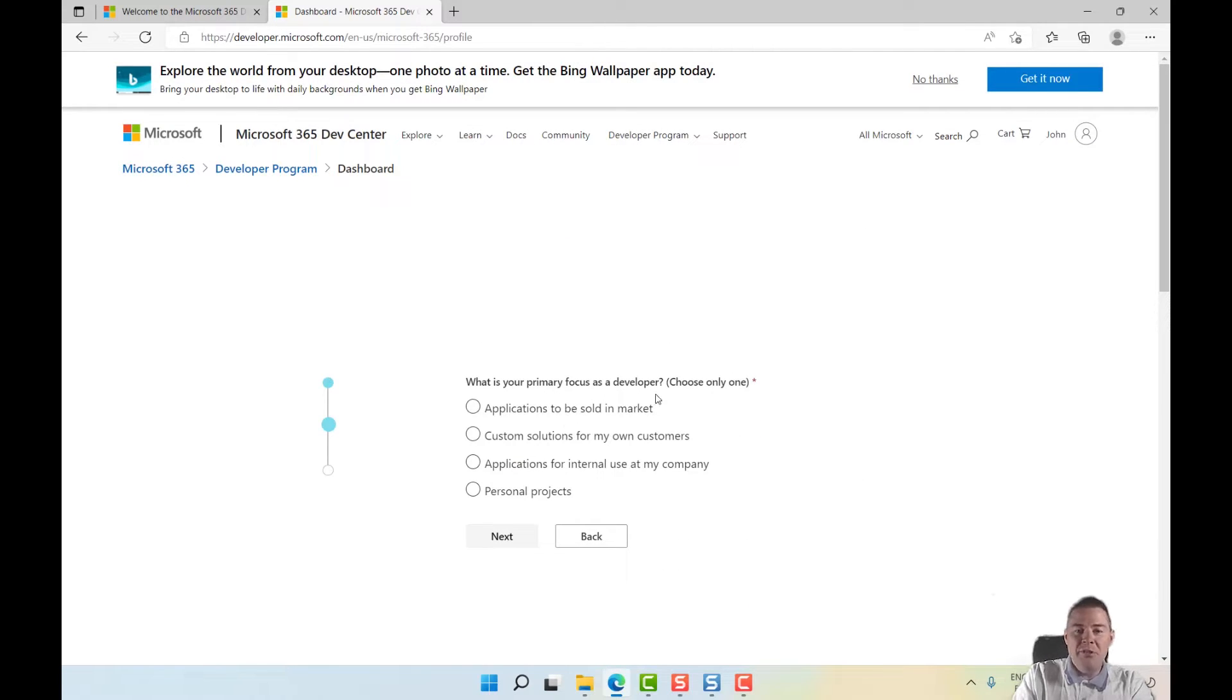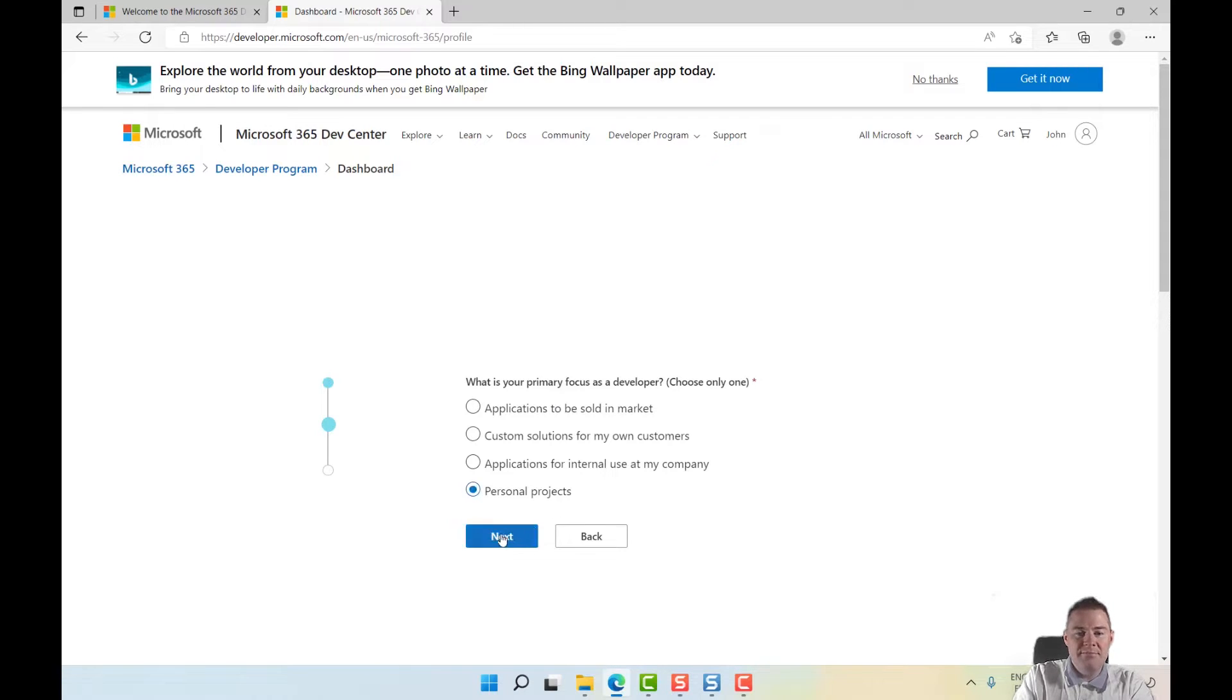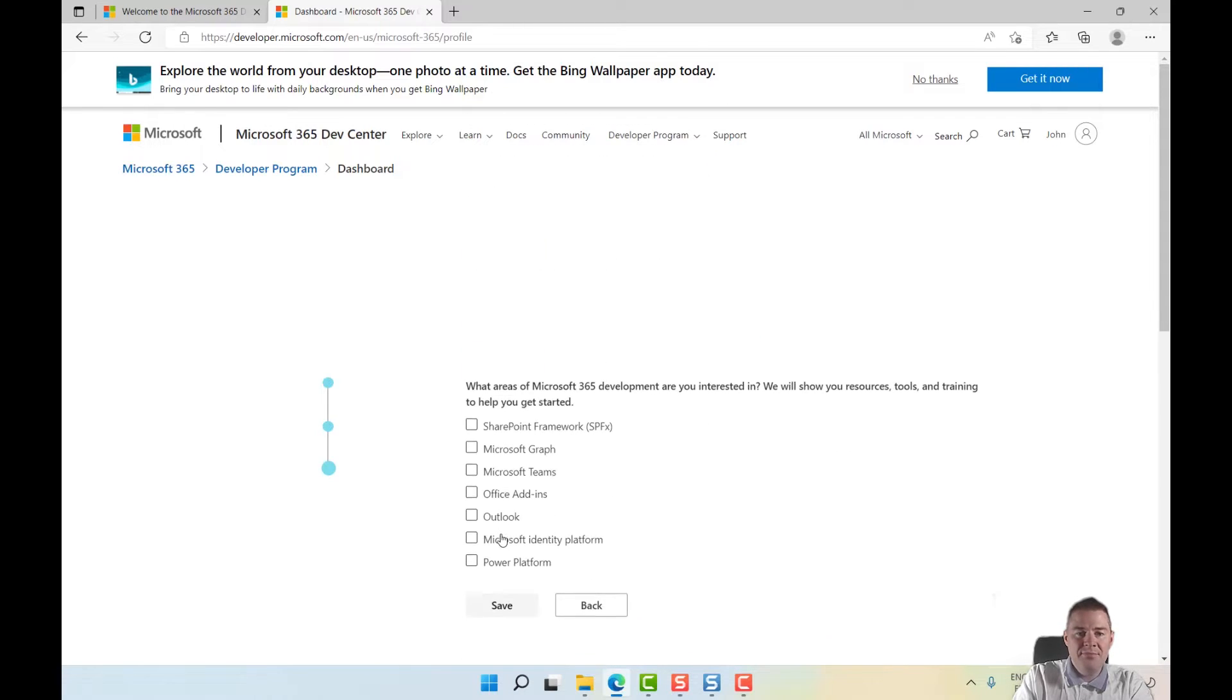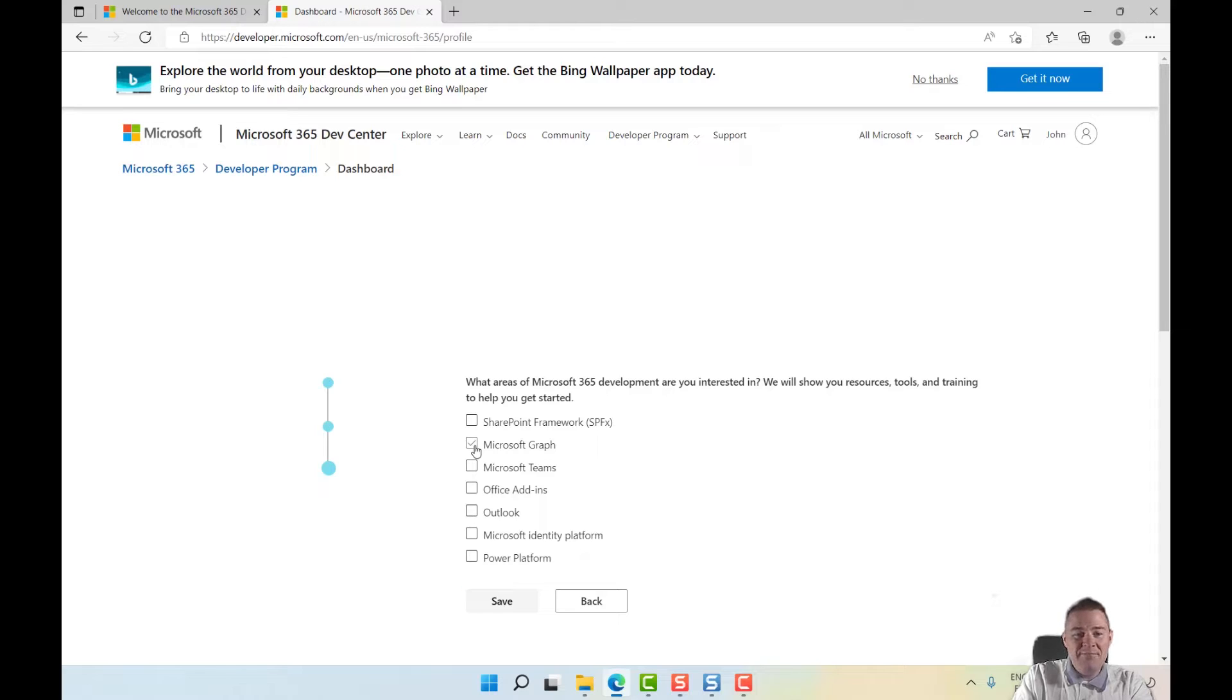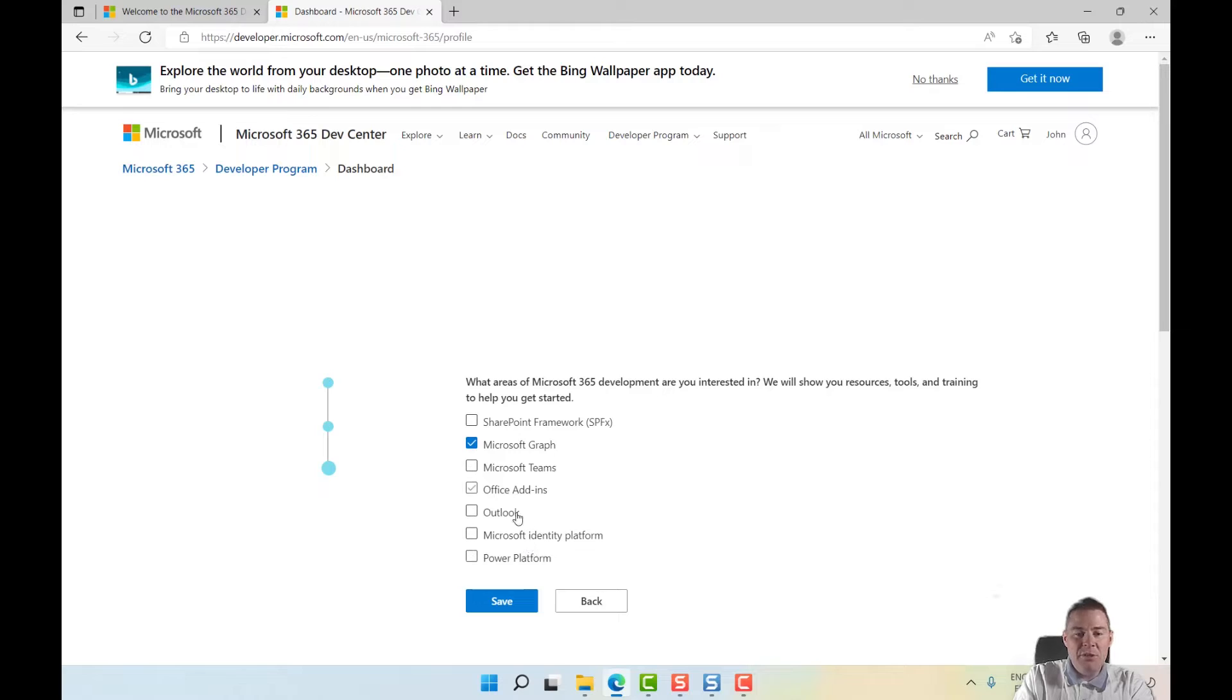What is my primary focus as a developer? It's for personal projects. Which areas am I interested in? I'm interested in Microsoft Graph - that's good for Intune, the Power Platform, and all those. Microsoft Graph, that's the one I'll save.